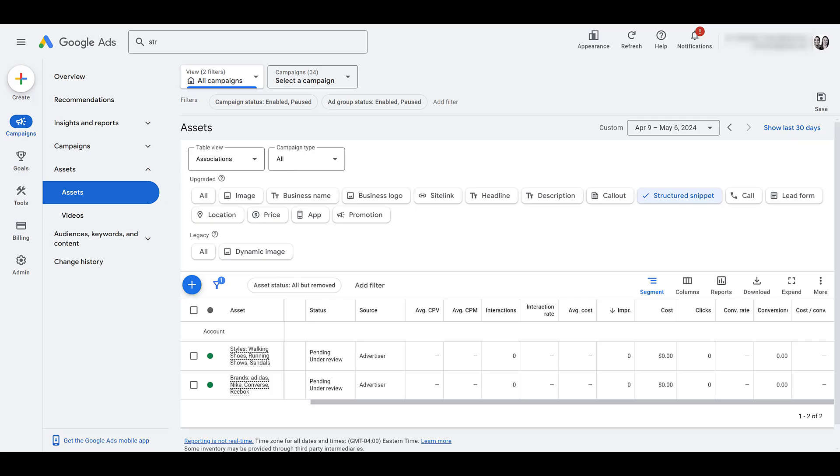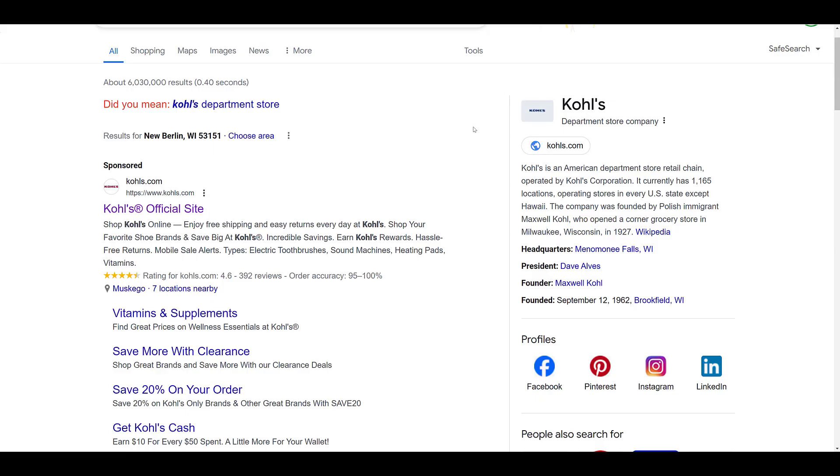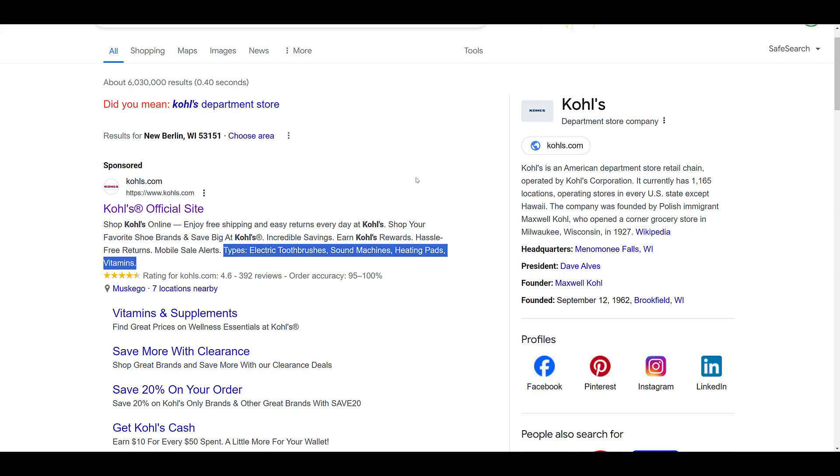Okay, here's one for Kohl's department store. I'm going to highlight the structured snippet. Notice how it blends in immediately right after the descriptions. So this one had the header of types, and it looks like pretty much a bunch of product categories. Now, I'm kind of getting ahead of myself here. Spoiler alert. But these seem like some pretty random product categories for a branded search. My guess is a human didn't select these. Remember what I just said. We're going to close out the video with that. Let me pull up another example.